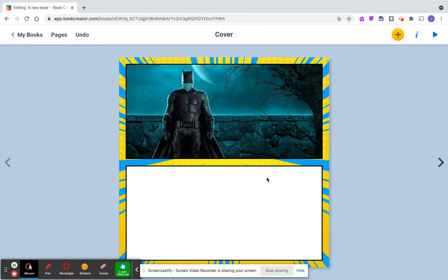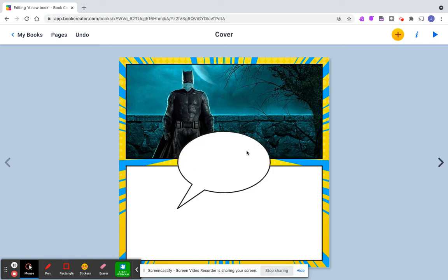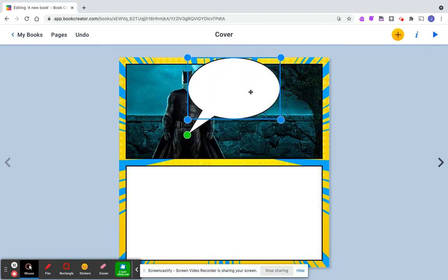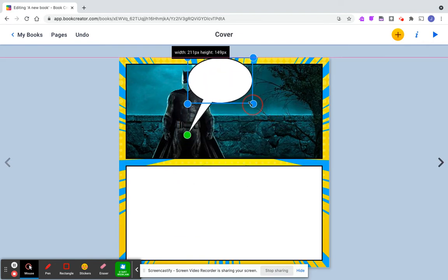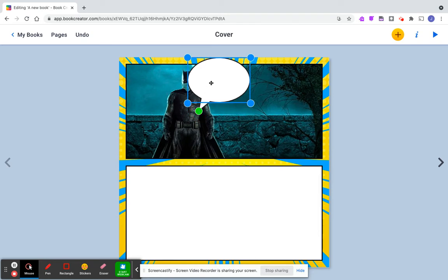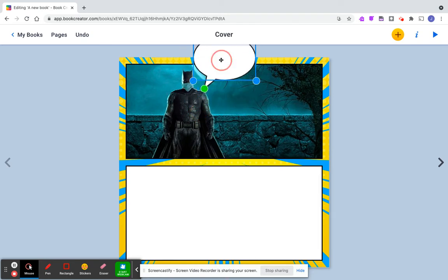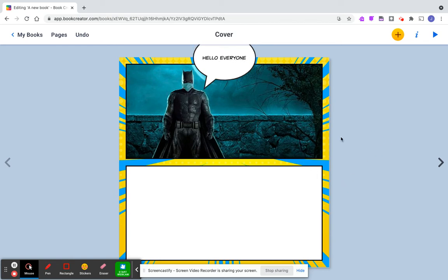There's no extra step there. What I'm going to do is put a speech bubble. I'm going to make it smaller and just put hello everyone in there.